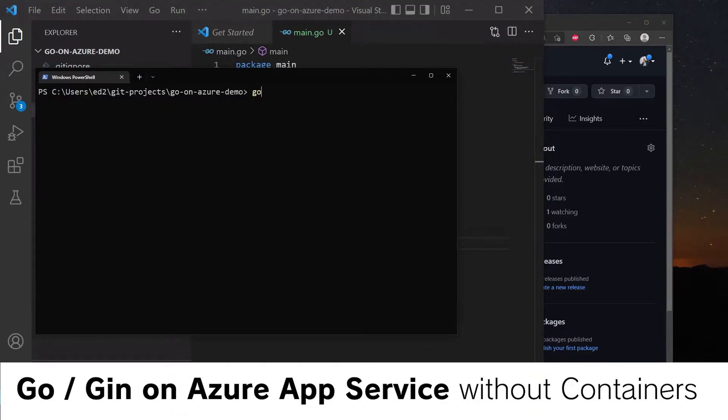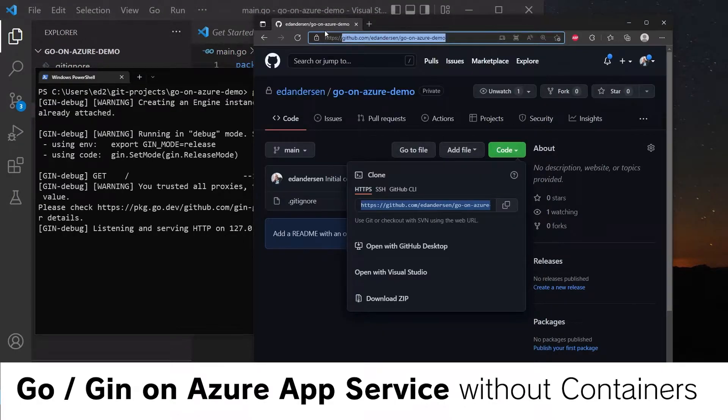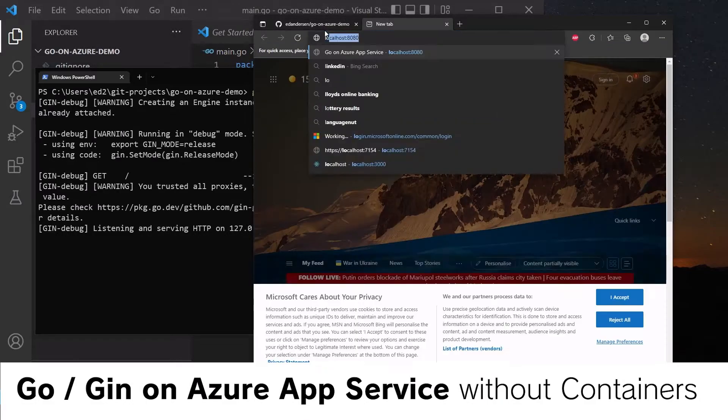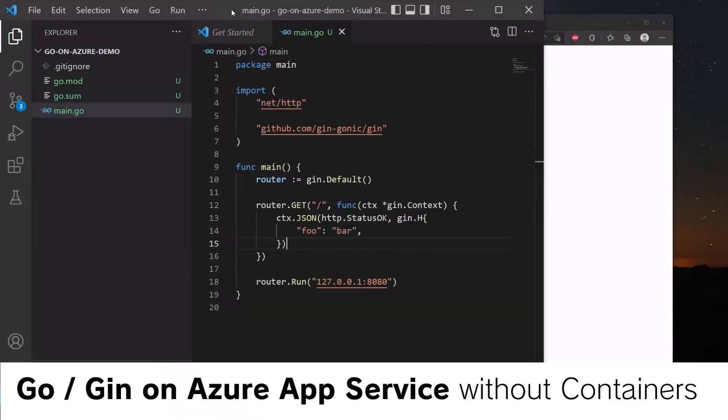Now we can do go run main.go. And in our browser, head over to localhost 8080. And we can see that we've got some JSON output. Fantastic.